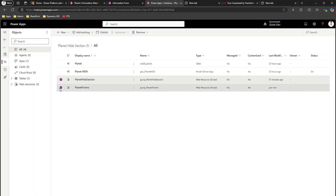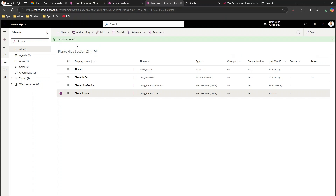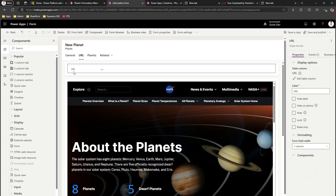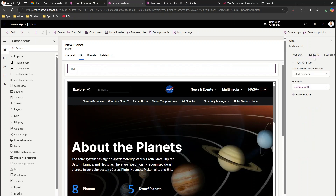Once the web resource J-Script is added into your solution, go ahead and publish it. I'll click Publish on planet_iframe — it will show 'Publish Succeeded'. Now we also need to hook the JS so that when someone changes the URL field, it triggers the function.